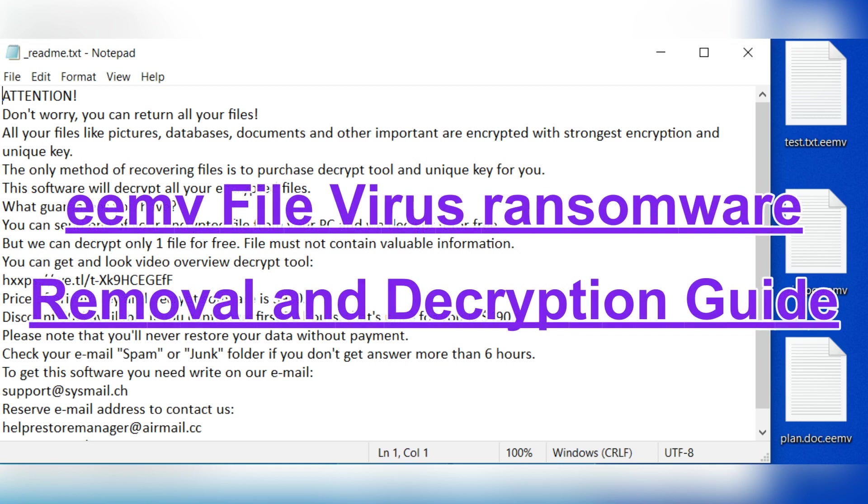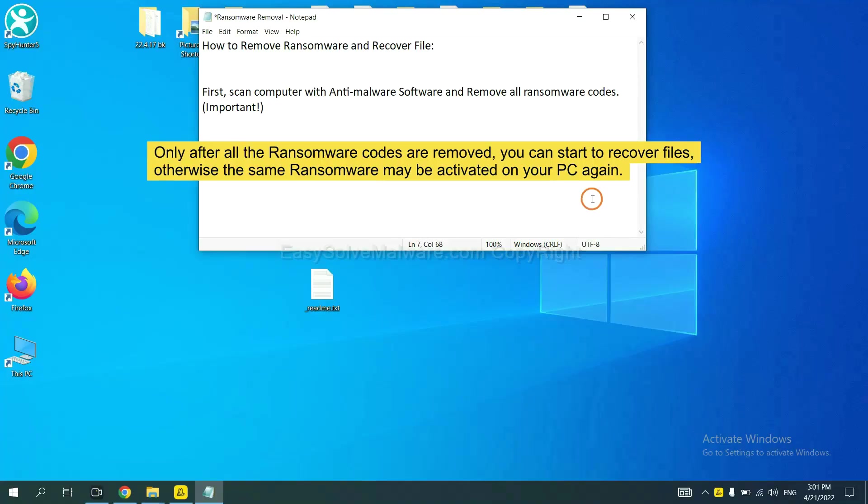This video will show you how to remove the EMV file virus ransomware. To remove digital ransomware, first we need to use professional anti-malware to scan your computer and then remove all the ransomware cores.